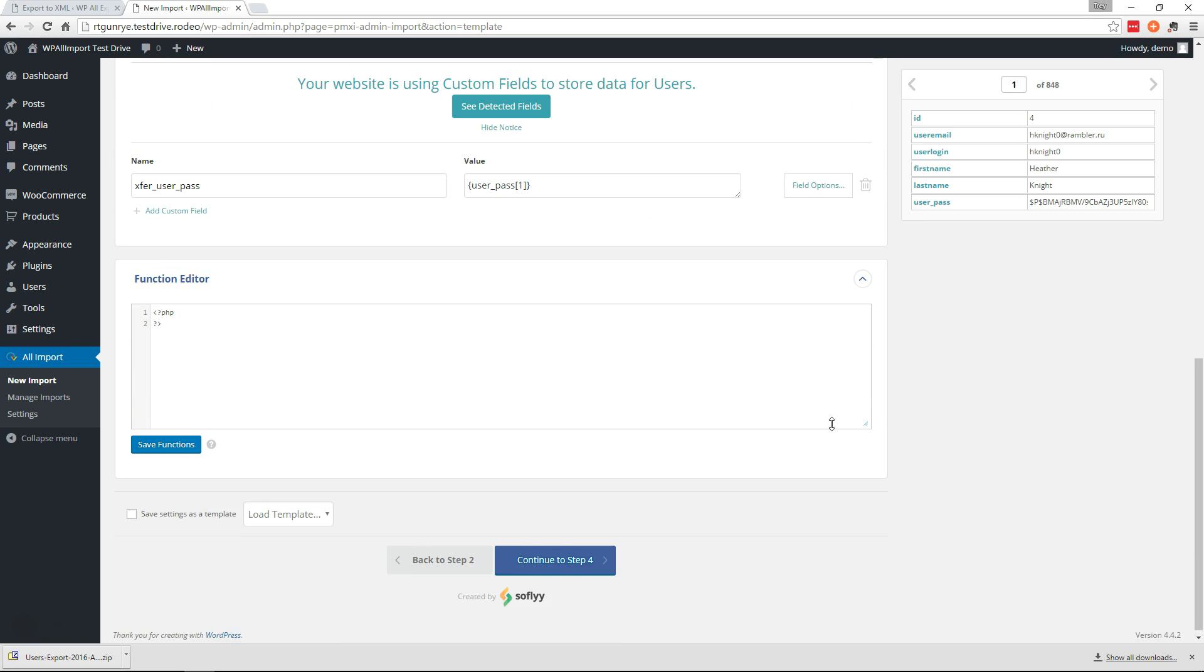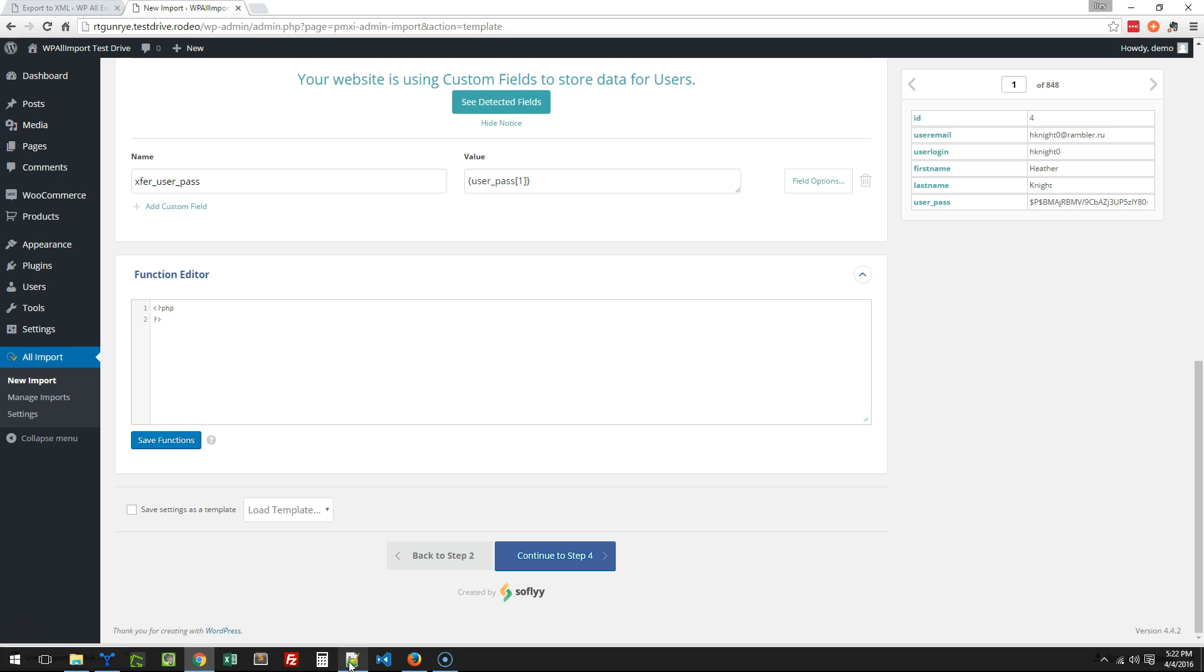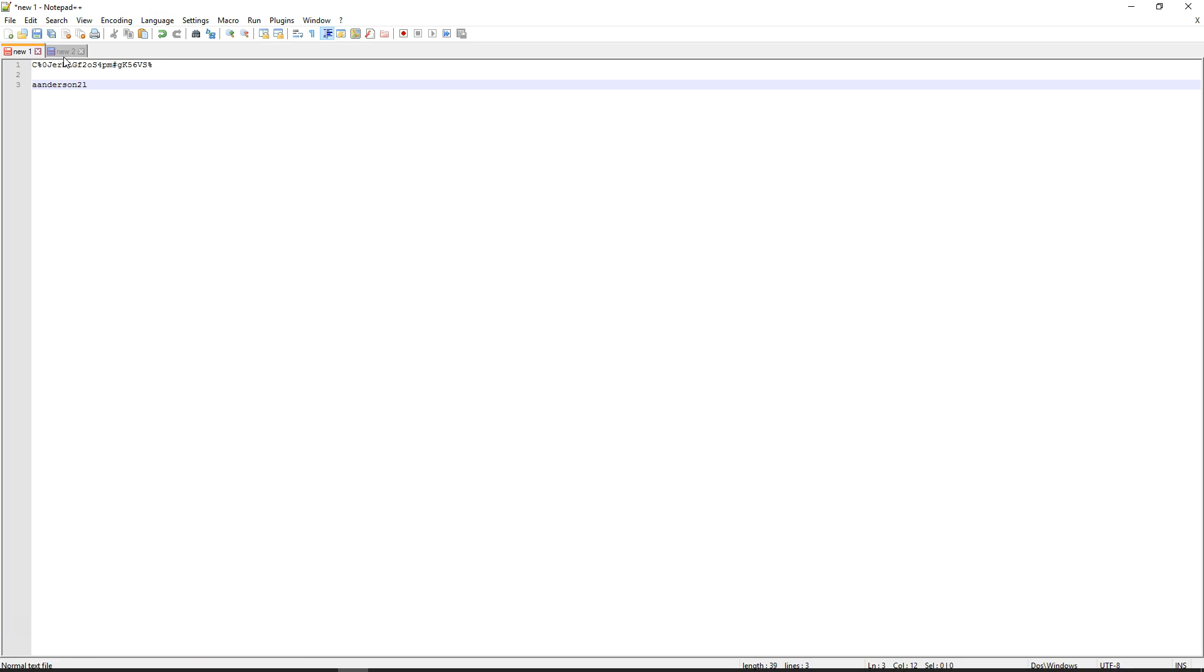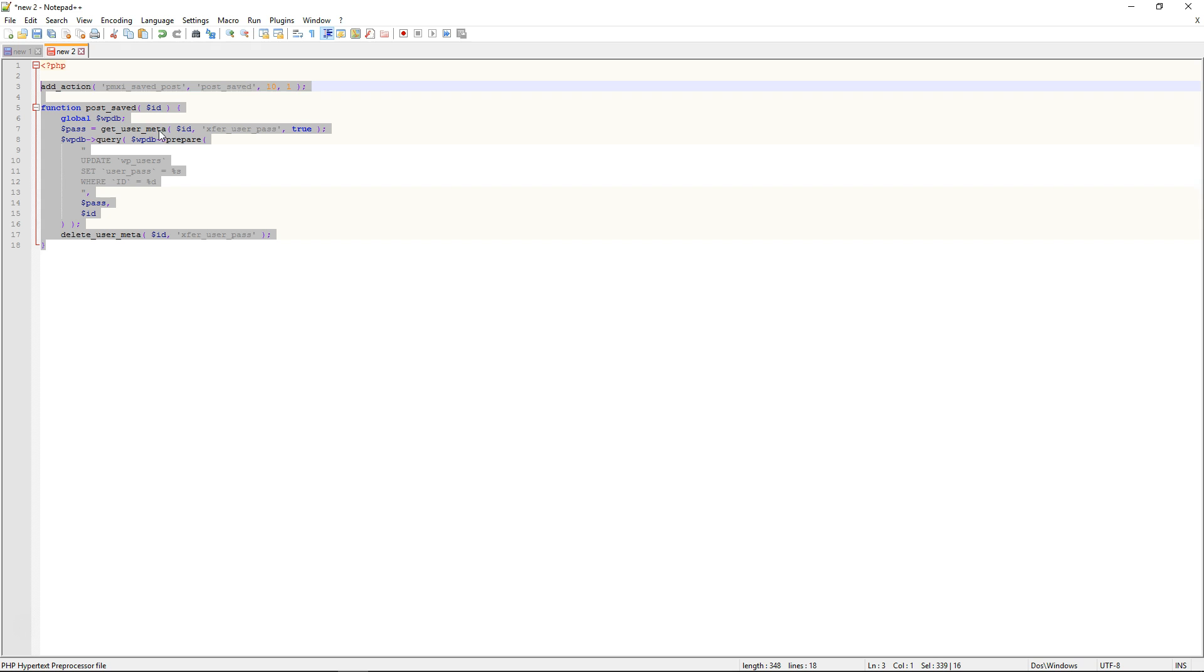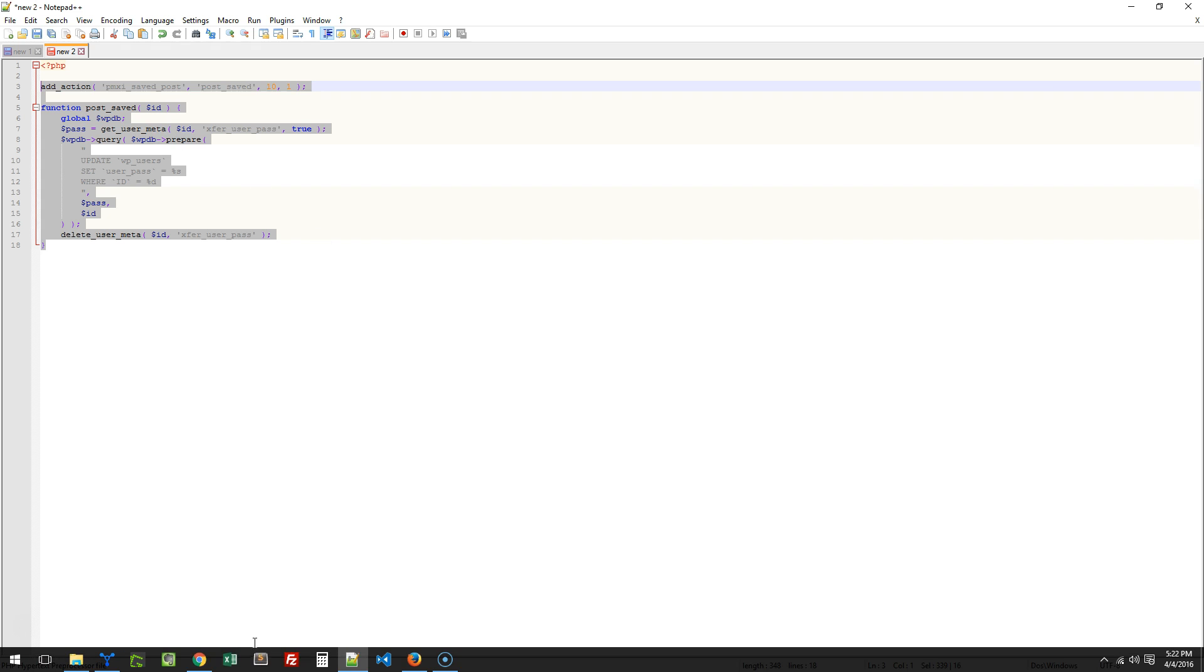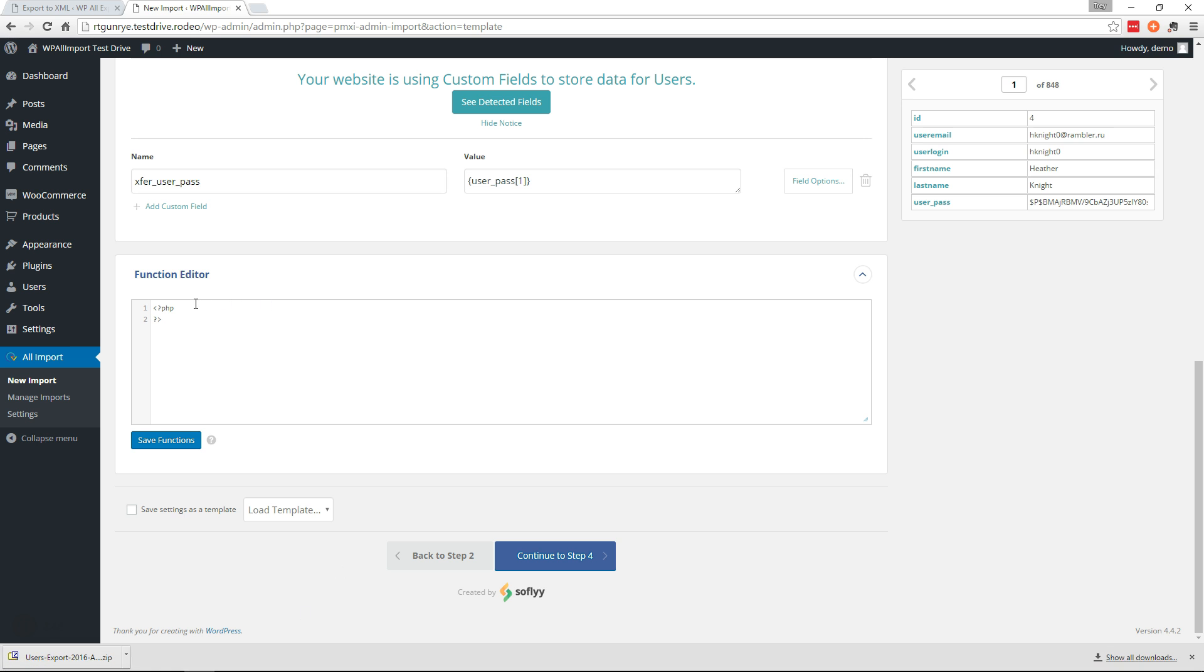Now we're gonna go to the function editor and we're gonna add some code which I've already written. So let me go over here and grab the code. And we'll put this code in the description below the video so you can copy and paste as well.